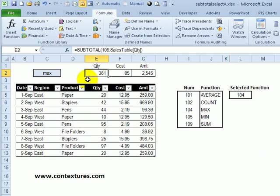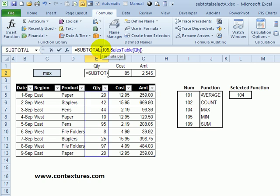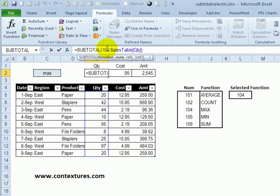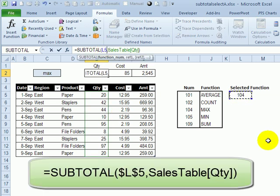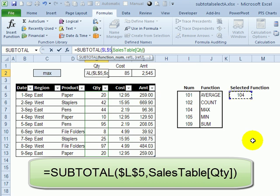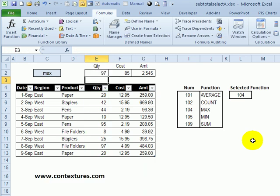To change our subtotals now, we don't want to have to type a number here, we want it to use this number. So I'm going to highlight this 109 and click on this cell with our selected function. And press the F4 key to lock that in. And press enter.